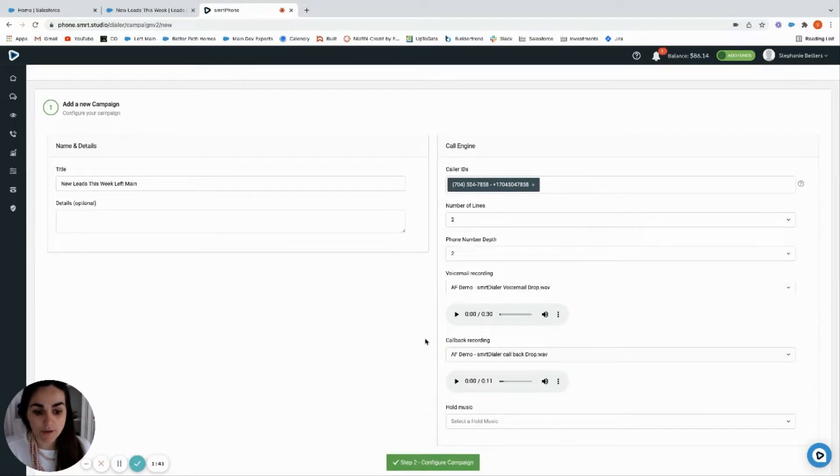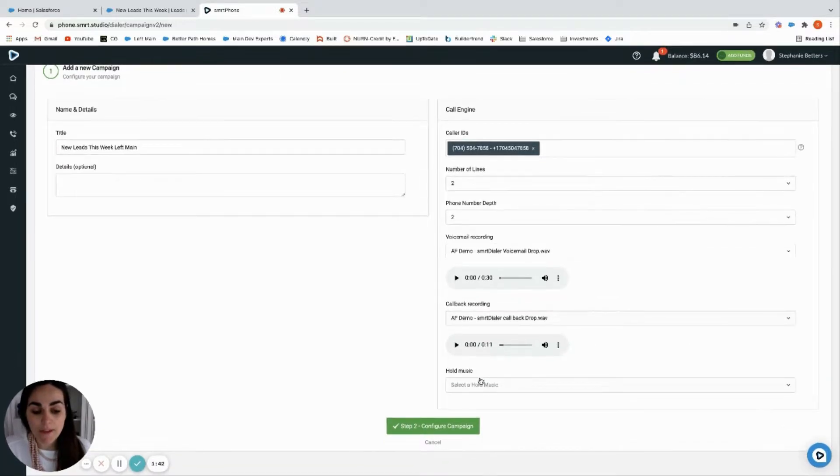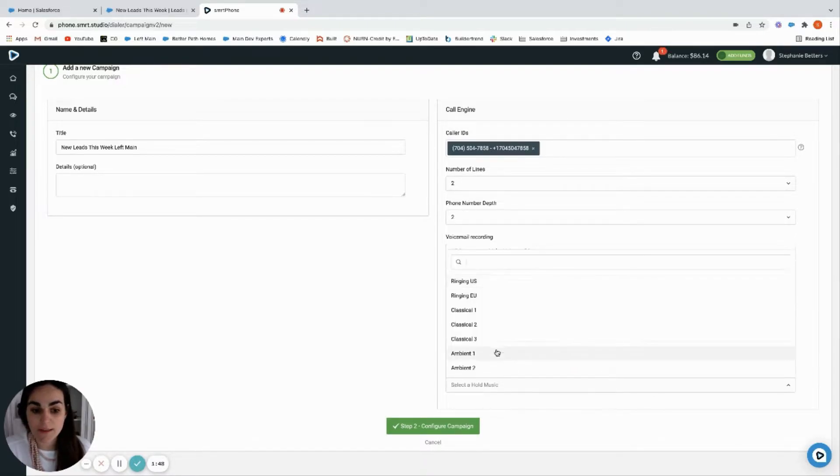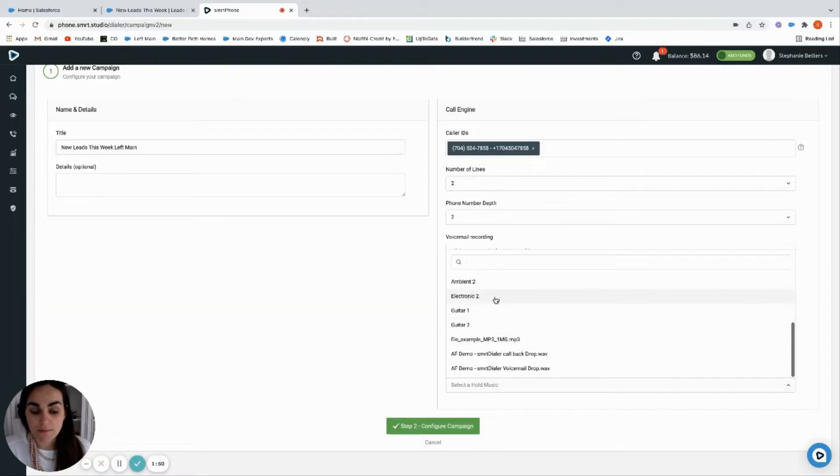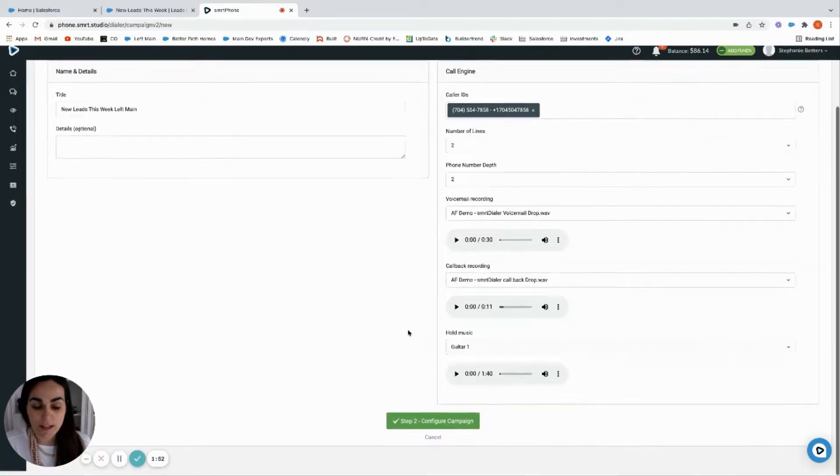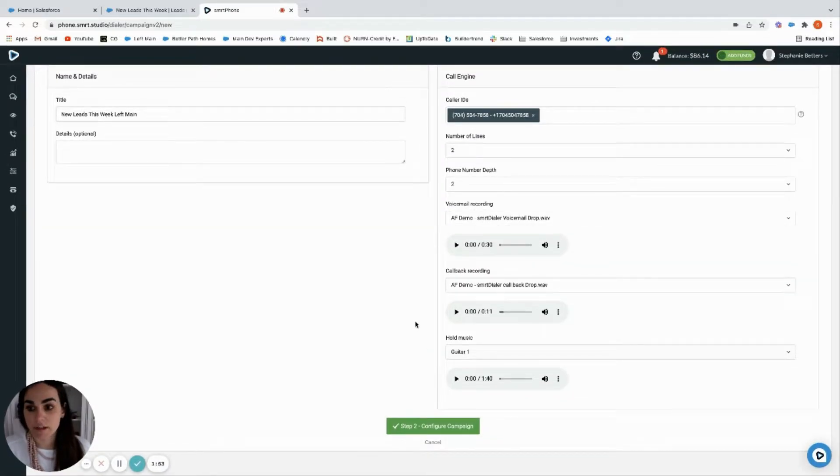There is your voicemail drop, there is your callback drop, and then you're going to select the hold music if somebody else picks up at the same time. Look at those, pick which one you like. I'll pick the guitar.